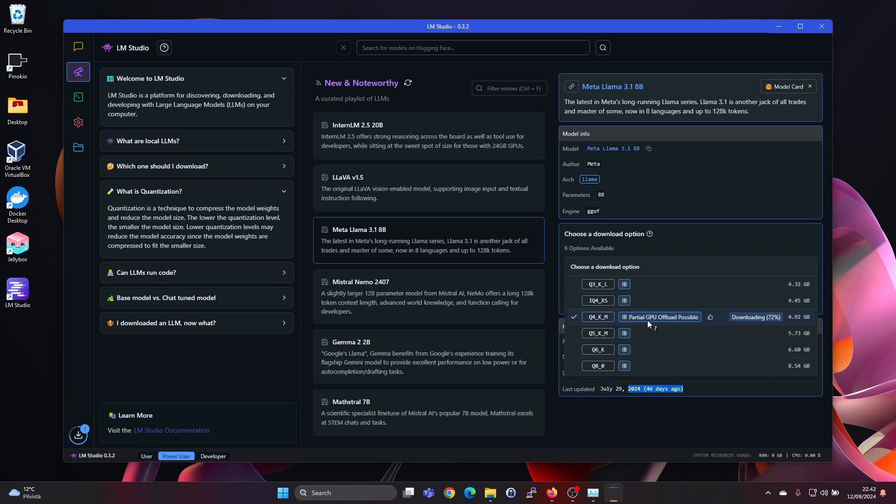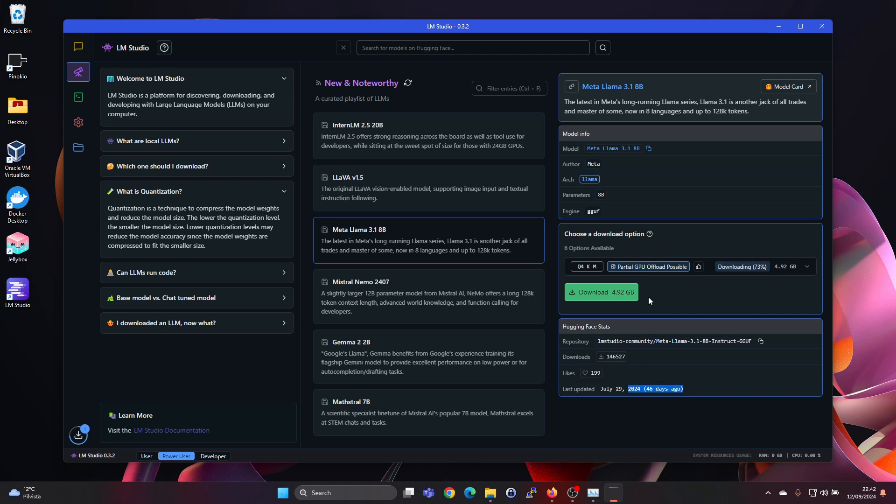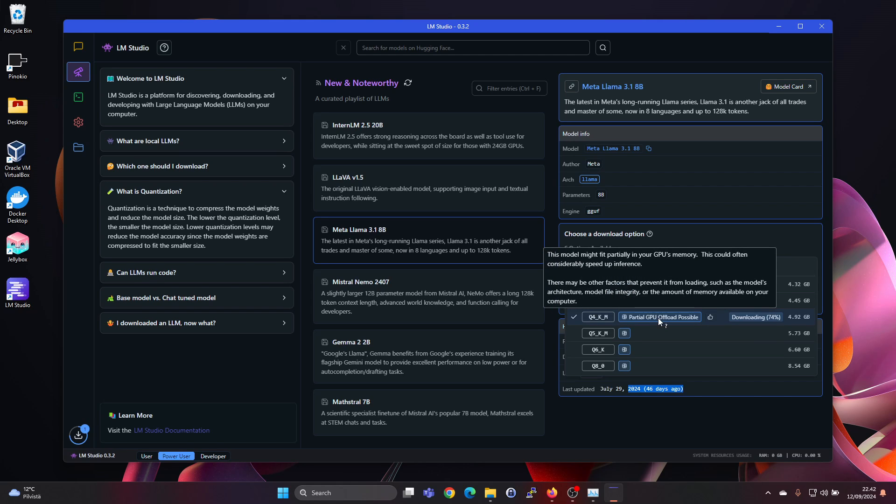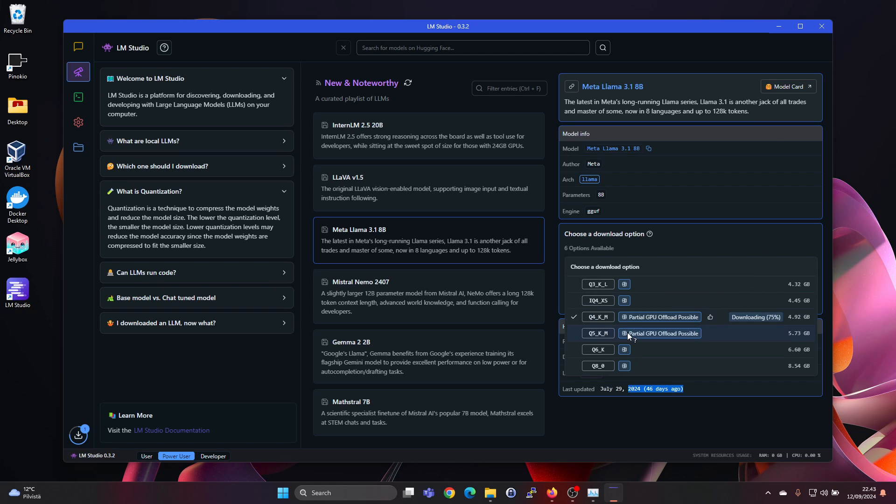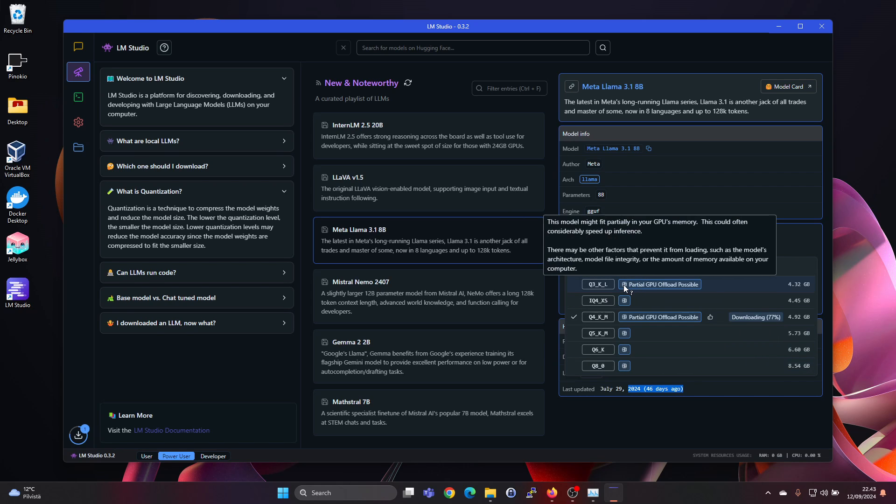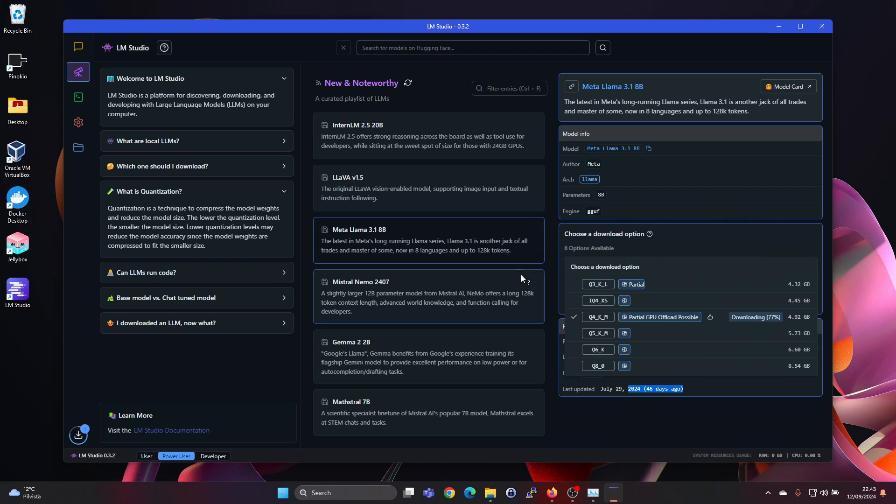So this is the one we are downloading now. It says partial GPU offload possible. So it will fit partially in your GPU's memory. So I think it sees the memory amount. And for actually for all of these it's saying partial GPU offload possible.